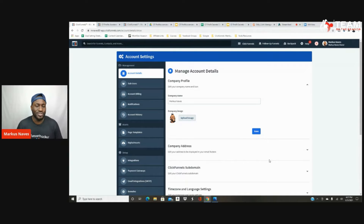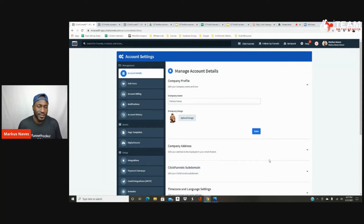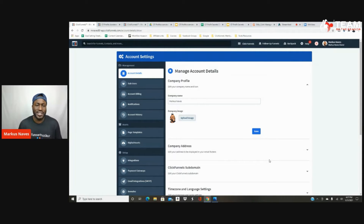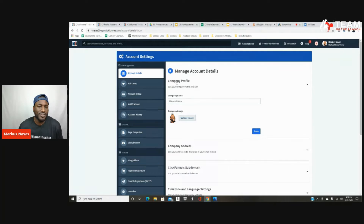In this video I'm going to show you how to upload your digital assets to your ClickFunnels account. A digital asset can be something as simple as a PDF, ebook, or audiobook — something that you can deliver right away where you don't have to physically ship it to somebody. They can download it right away to their computer. In this example, I'm going to show you an ebook.